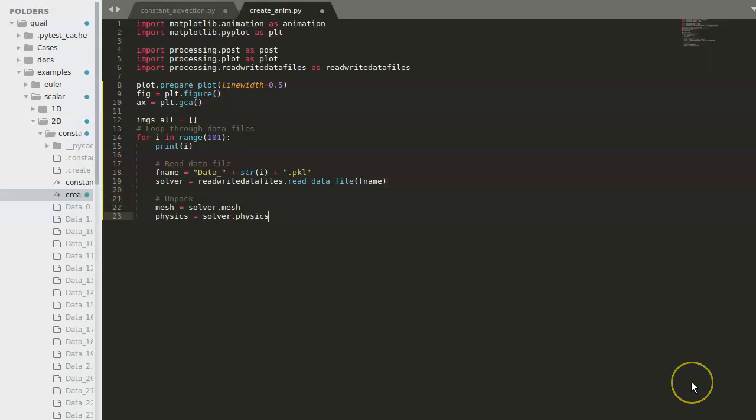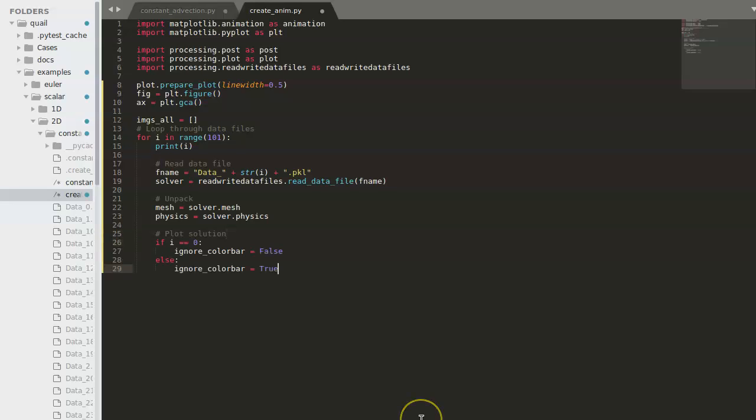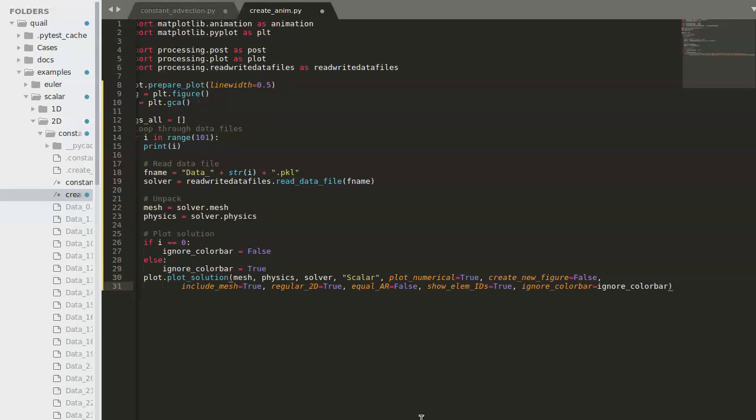Now we'll begin working on the plotting. First, we'll add some logic to make sure that the color bar is only plotted on the first iteration. And next, we'll run Quail's built-in plot solution function.